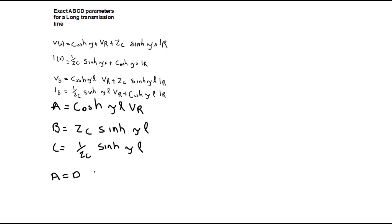The receiving end quantities can also be expressed in terms of the sending end by considering AD minus BC equals 1. This is covered in more detail in the video for medium transmission line.